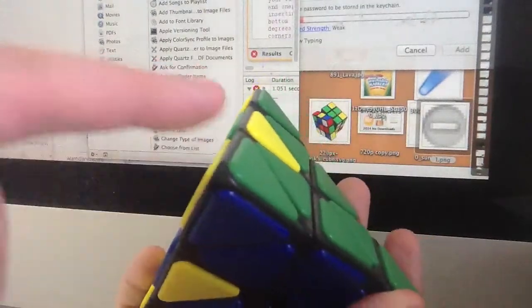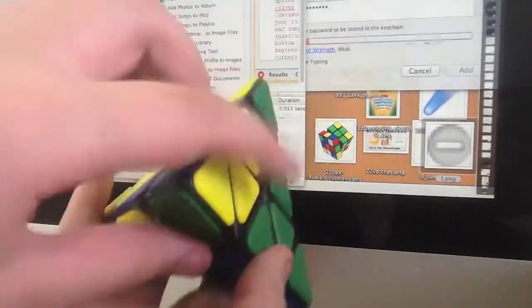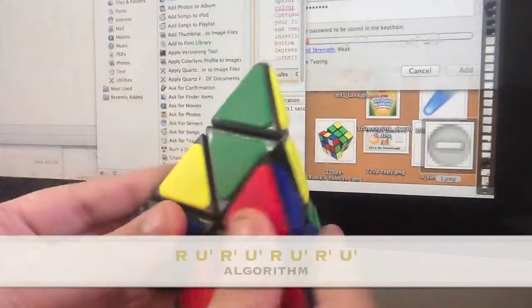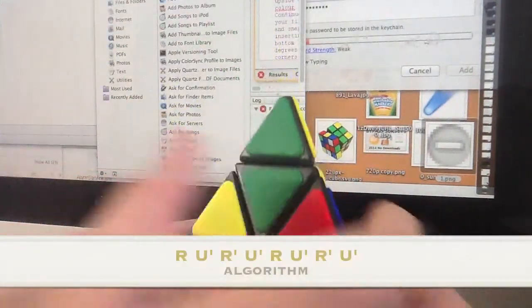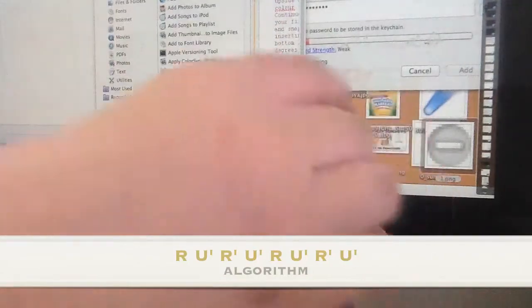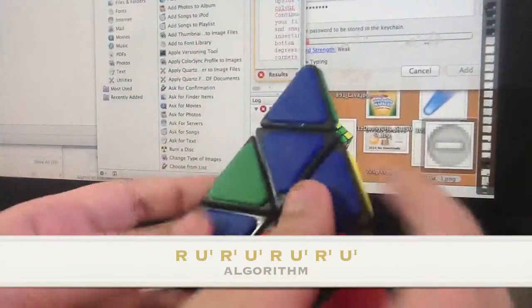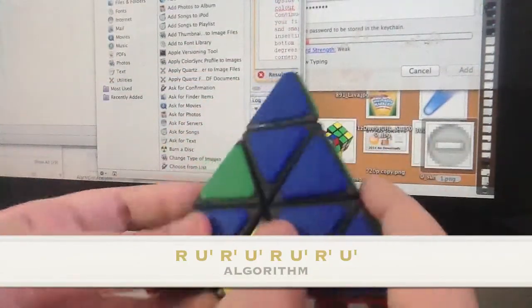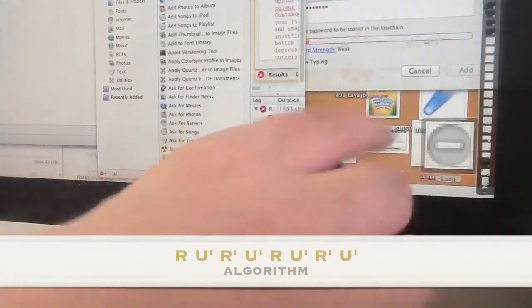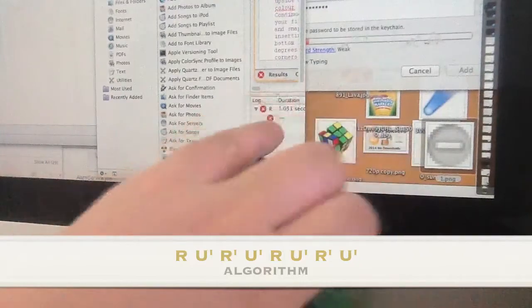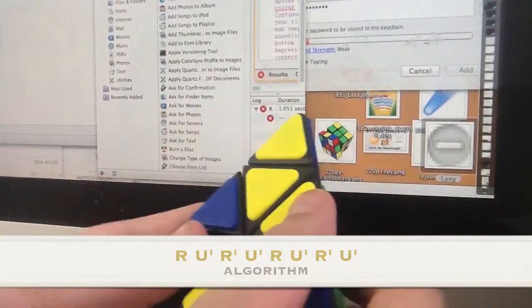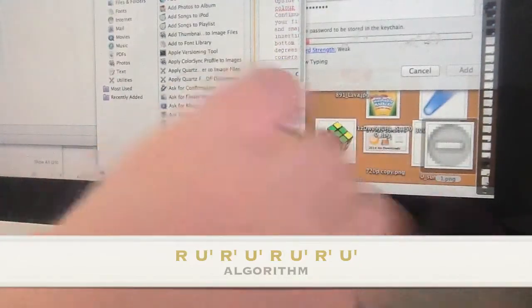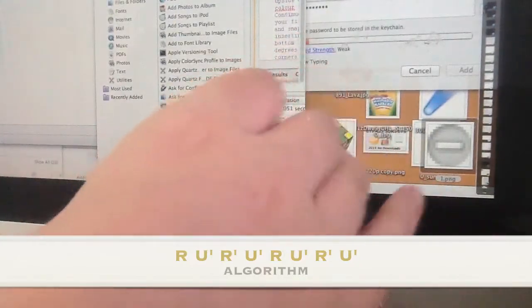If it needs to be rotated counterclockwise, it is R counterclockwise, right inverted counterclockwise, right inverted counterclockwise.